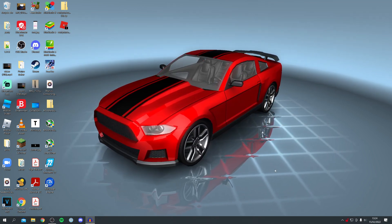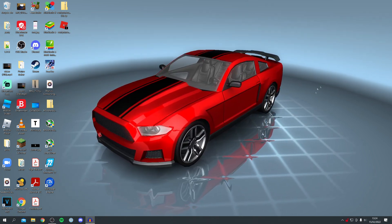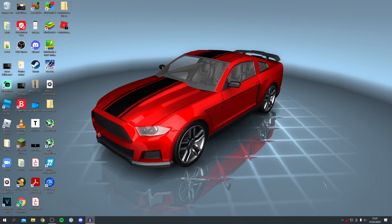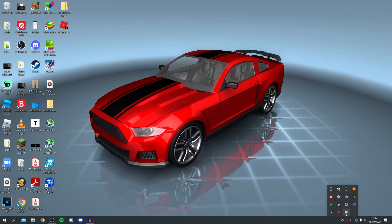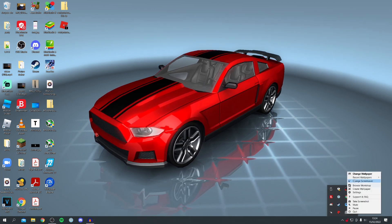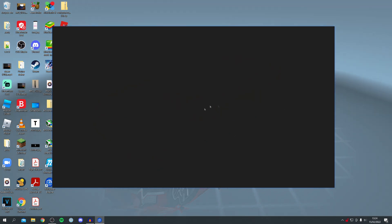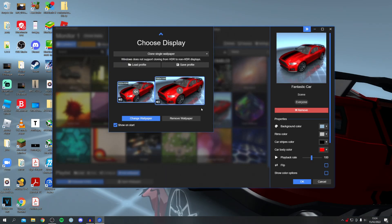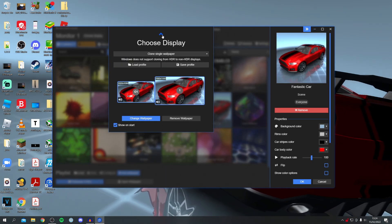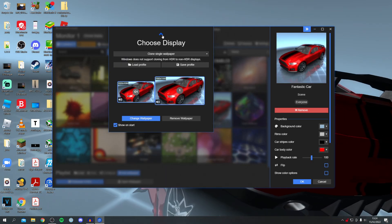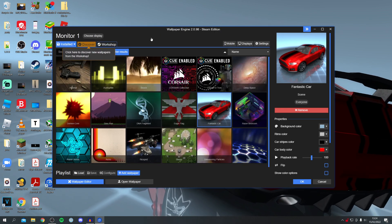If you want to make further changes, click the upward arrow to show hidden icons, right-click on Wallpaper Engine, and click 'Change Wallpaper'. You can then add more wallpapers. Press the upward arrow again to get rid of the choose display screen.